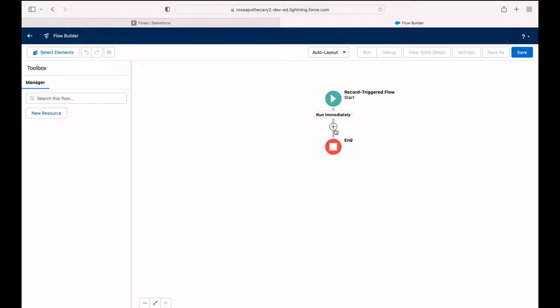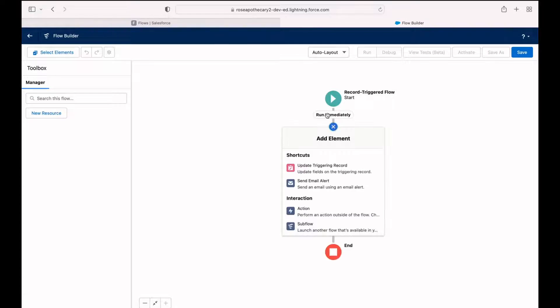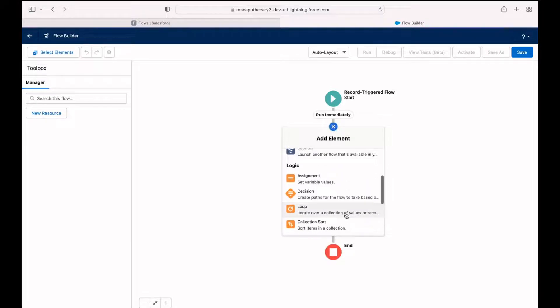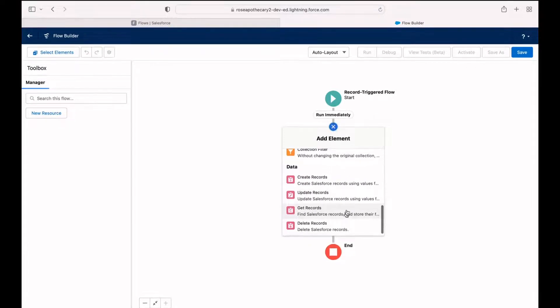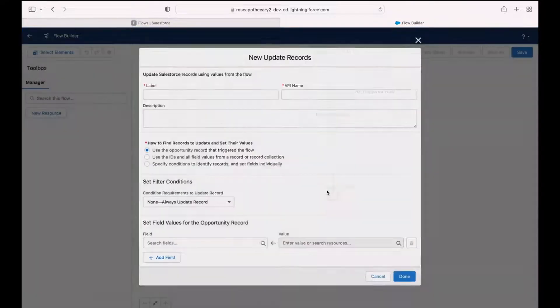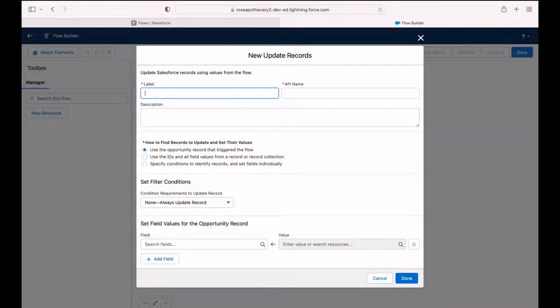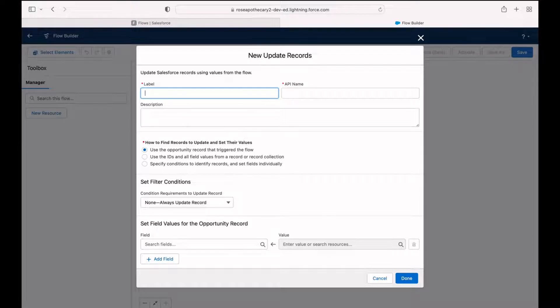Our next step here is to hit the little plus sign to add an element to update a record. So now we're going to update the account. Click update records and give it a name.